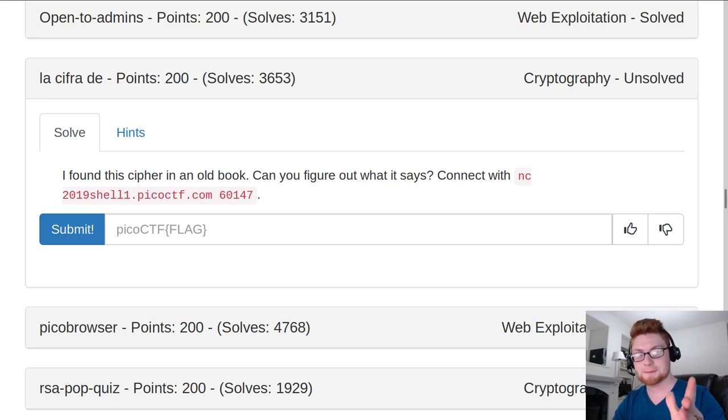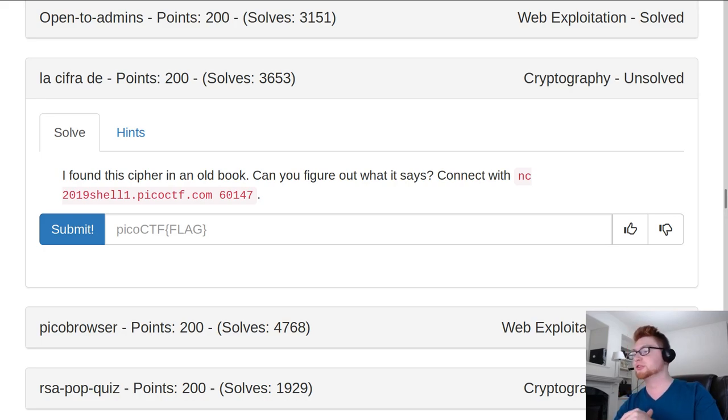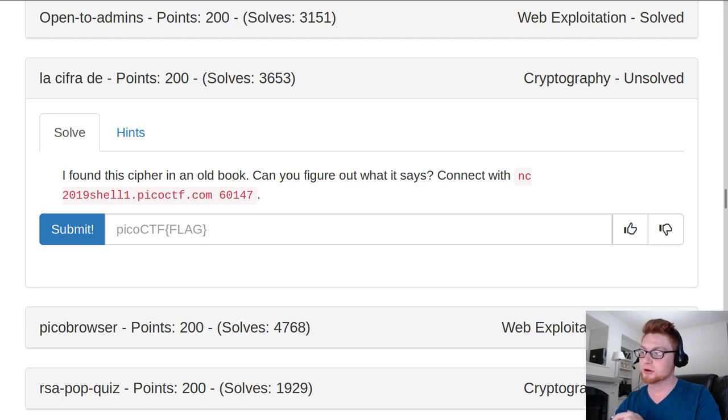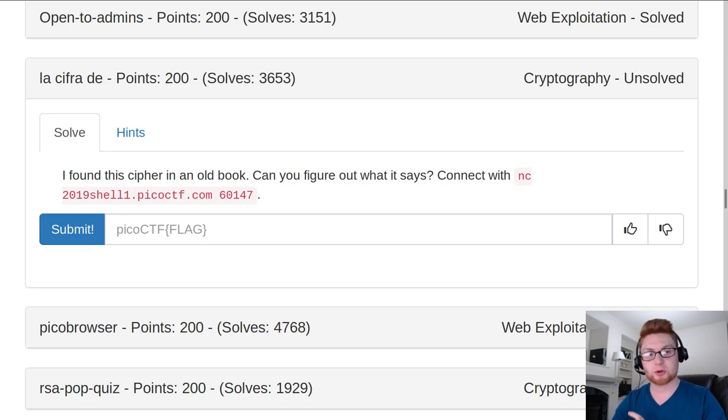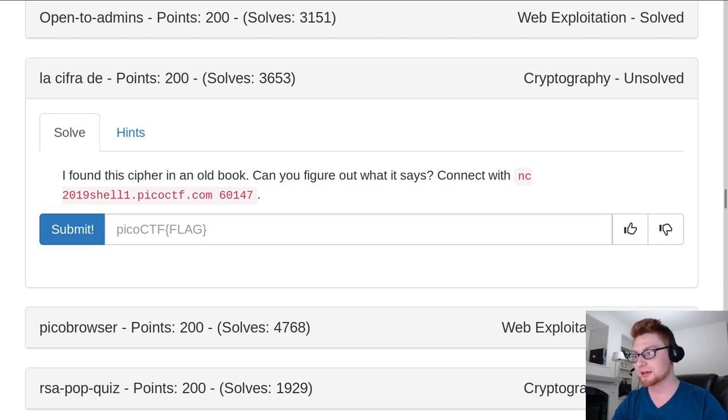How's it going everybody? My name is Jon Hammond. Welcome back to the PicoCTF 2019 video. This one is called La Cipher D, and it's worth 200 points in the cryptography category.